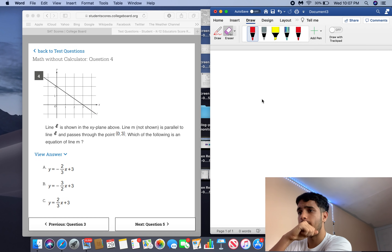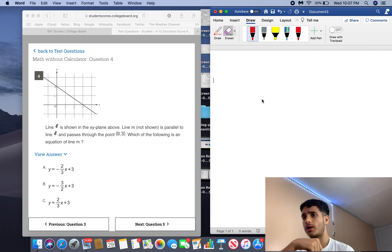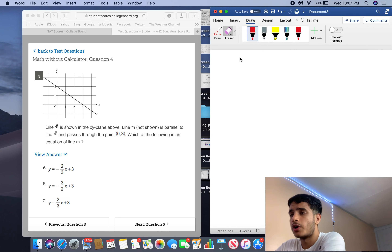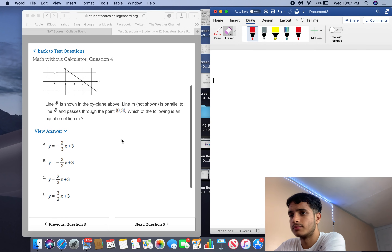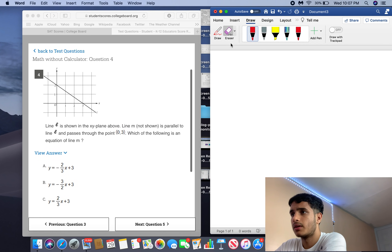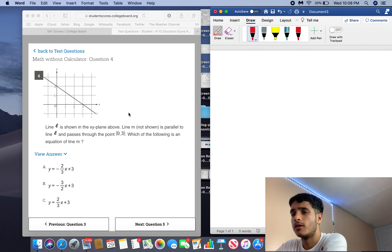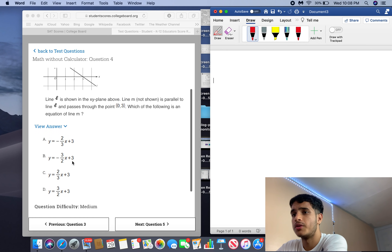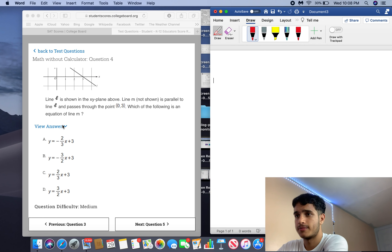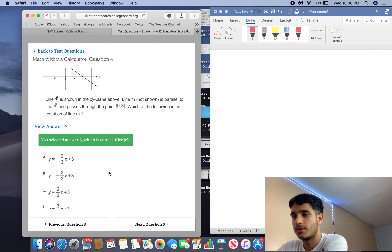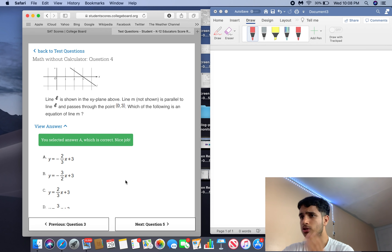Line L is shown in the xy-plane. Line M, not shown, is parallel to line L and passes through the point (0, 3). Which of the following is an equation of line M? Since parallel lines have the same slope — the slope of the original line is negative two over three — only one answer choice has that same slope. It can only be A. No solving needed; just understand that parallel lines have the same slope.